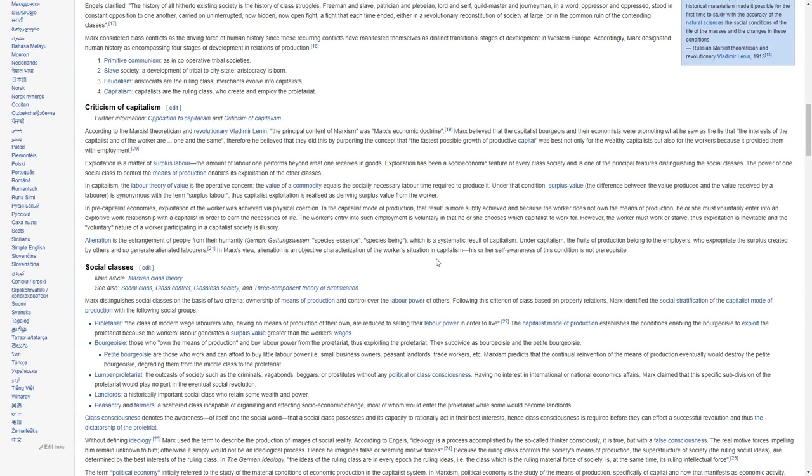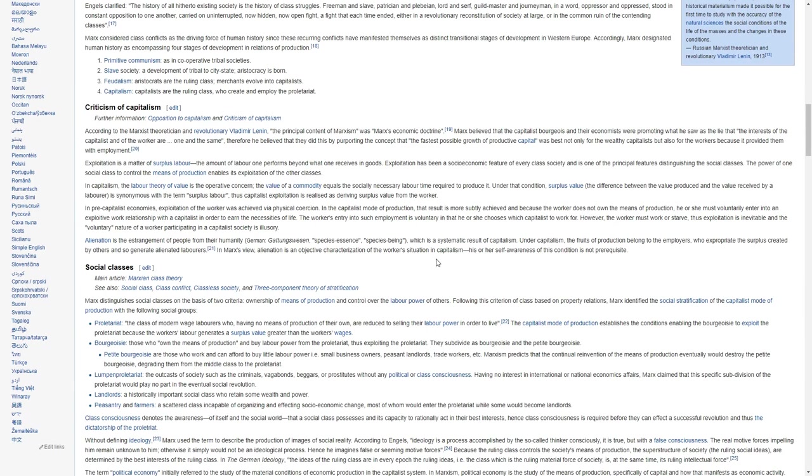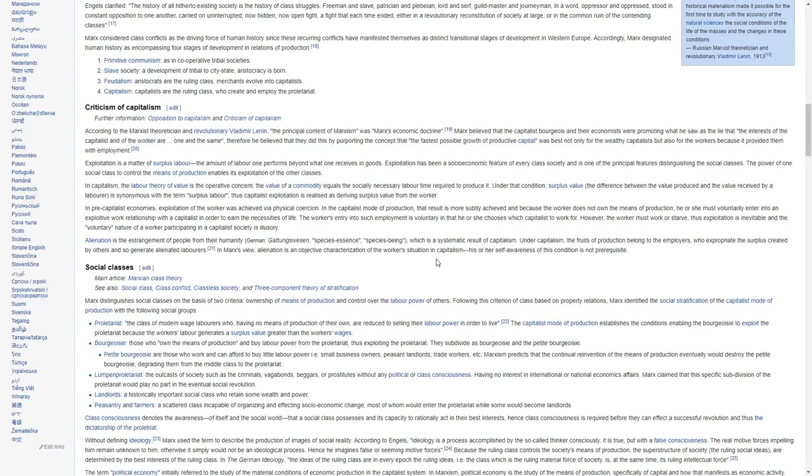2. Slave societies, a development of tribal to city-state, aristocracy is born. 3. Feudalism, aristocrats are the ruling class, merchants evolve into capitalists. 4. Capitalism, capitalists are the ruling class who create and employ the proletariat.